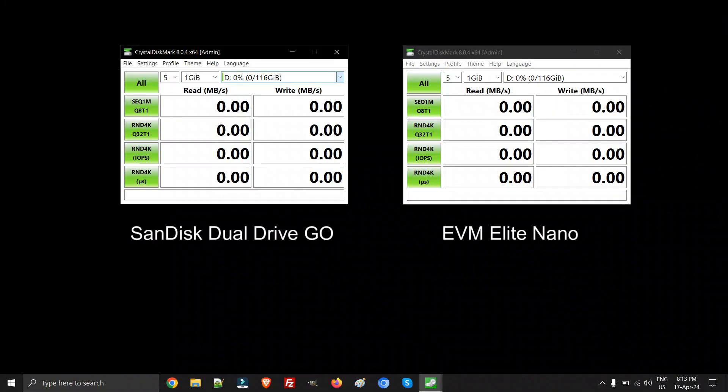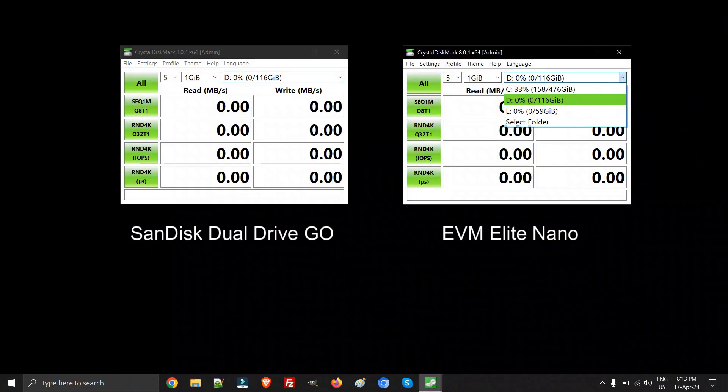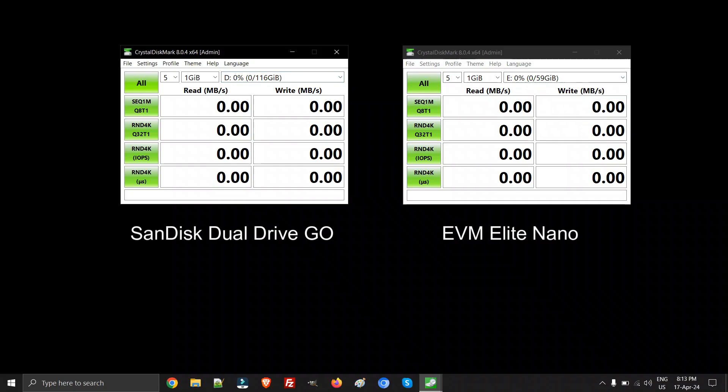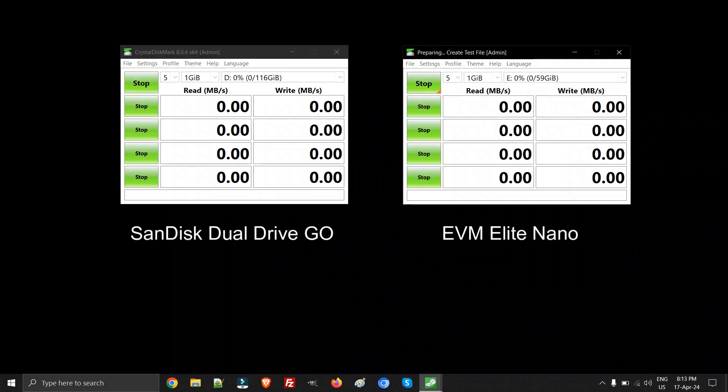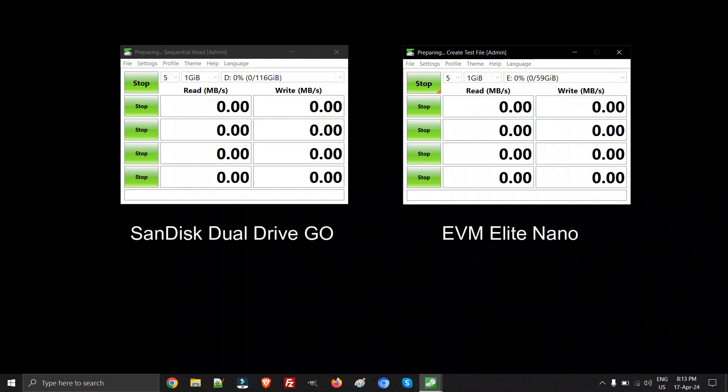I'm interested in finding the maximum speed each drive can achieve. If you haven't subscribed to my channel, this is the right time. I've been doing many videos on flash drives from various companies. They have not sponsored me. I've purchased both the EVM and the SanDisk with my own money, so this is an unbiased review.